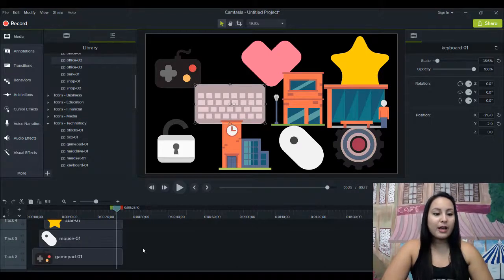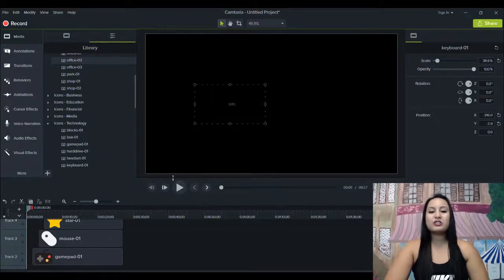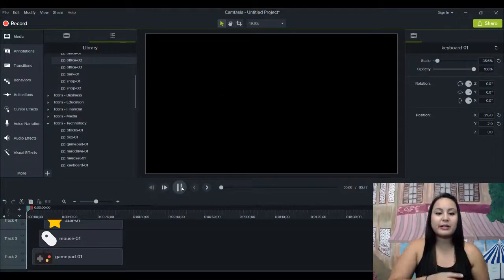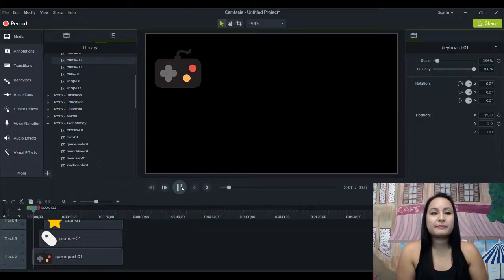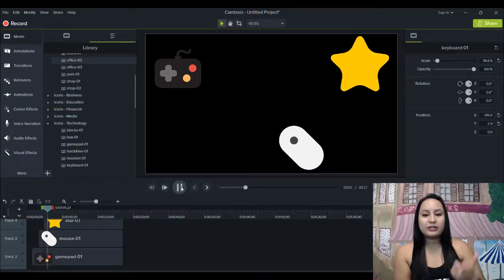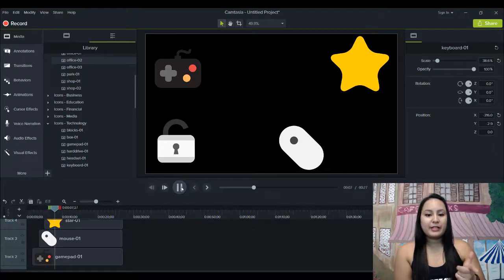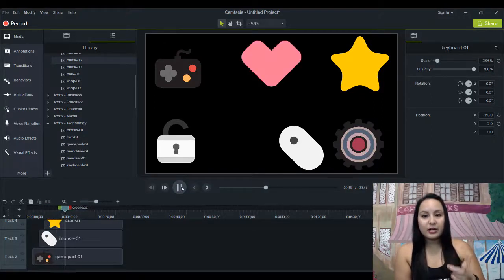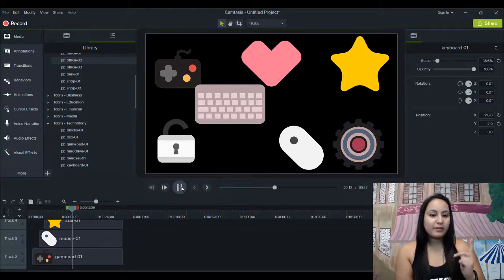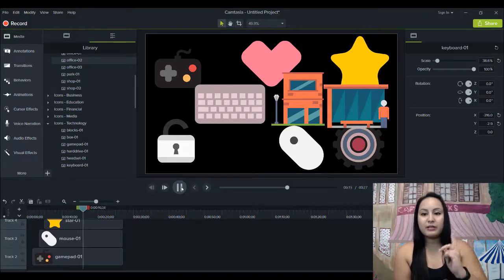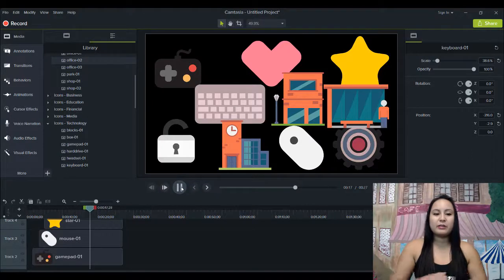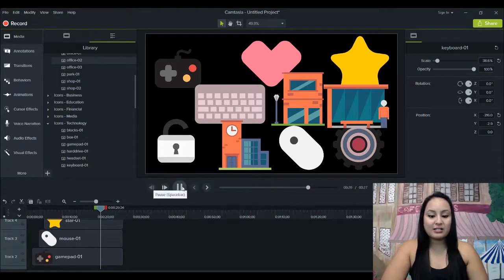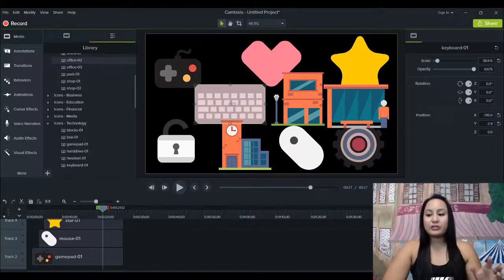So I'm just gonna play here what we've got, and then I'll show you a little bit more features of what you can do to spruce it up. So I'll just play it right now. So there's the controller, then the mouse pad, the star, the key lock, some gear thing, a heart, mouse—oh, no, sorry, that was a keyboard—and then buildings and then I think another building. Okay, so that was ten icons that just popped up on the screen.